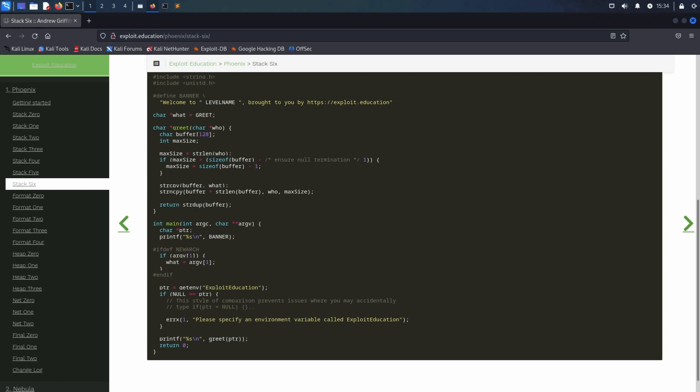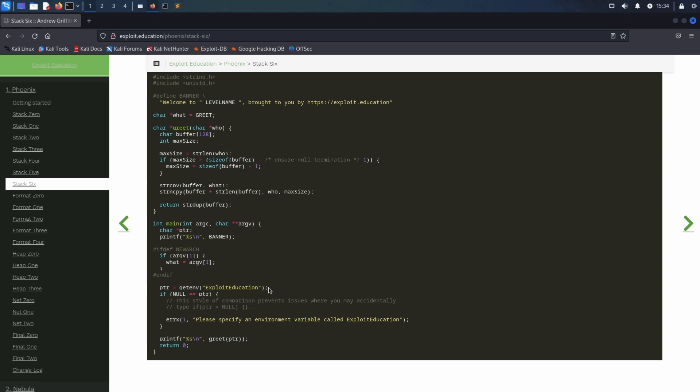Taking a look at the source code shows that the binary checks whether the environment variable Exploit Education is present using the getEnvironment function. If it is not present, an error is thrown and the application exits. Otherwise, the value of the environment variable is stored in the pointer variable and gets passed to the greet function.